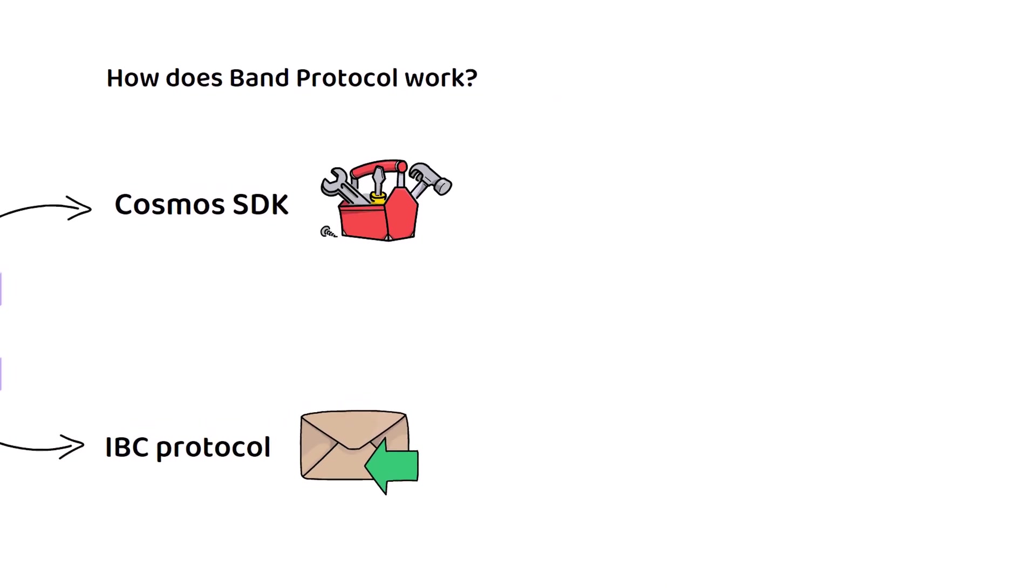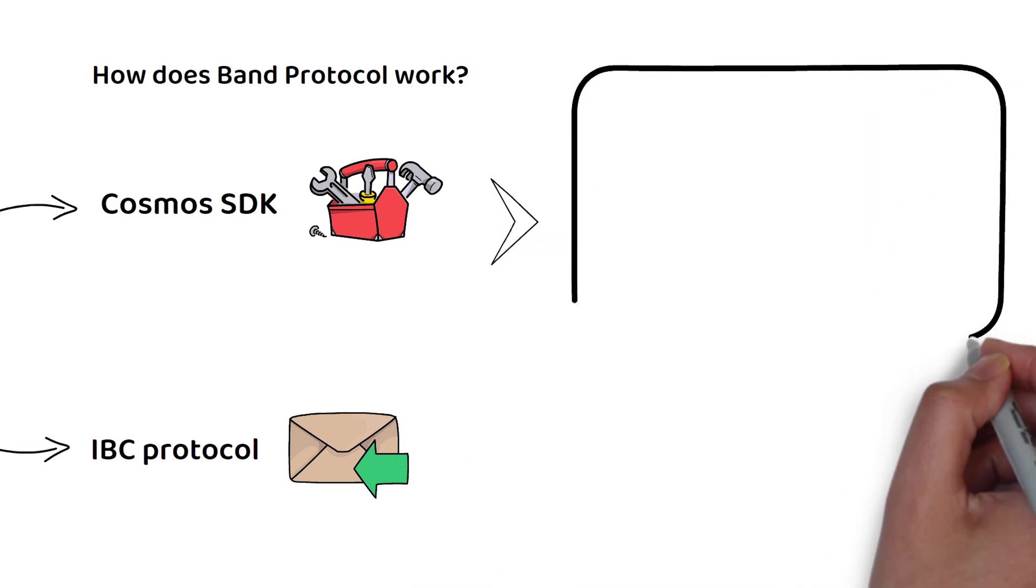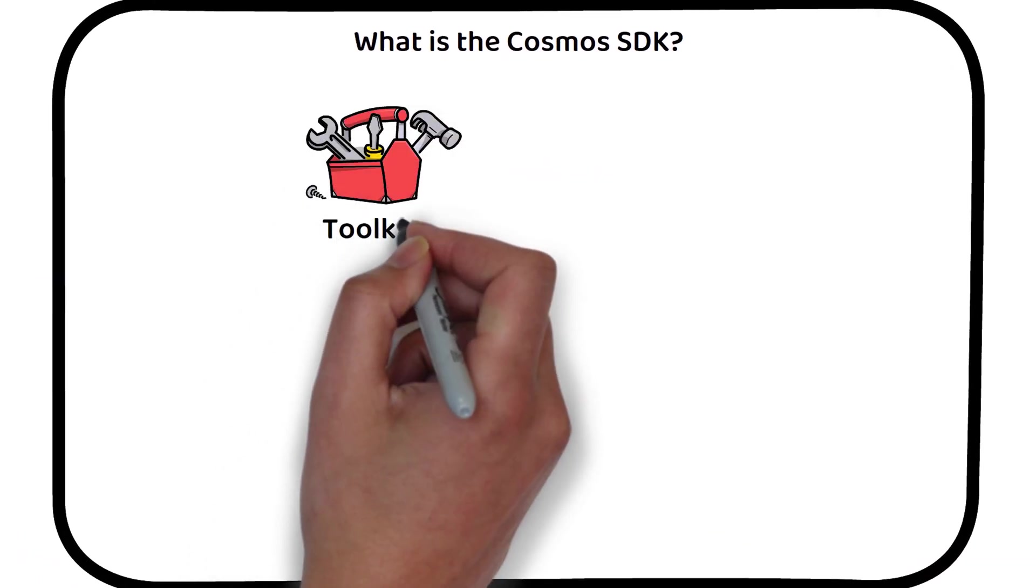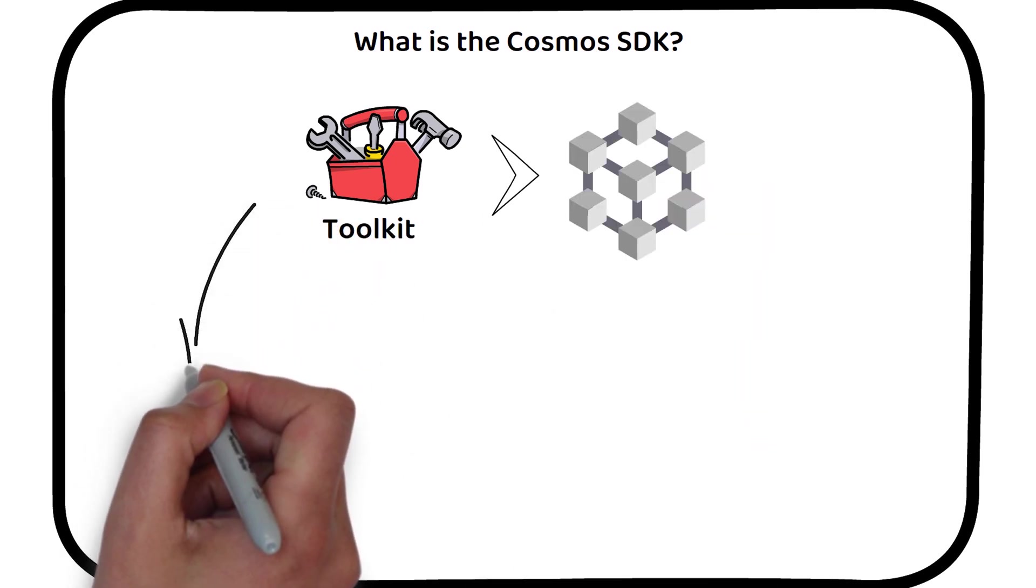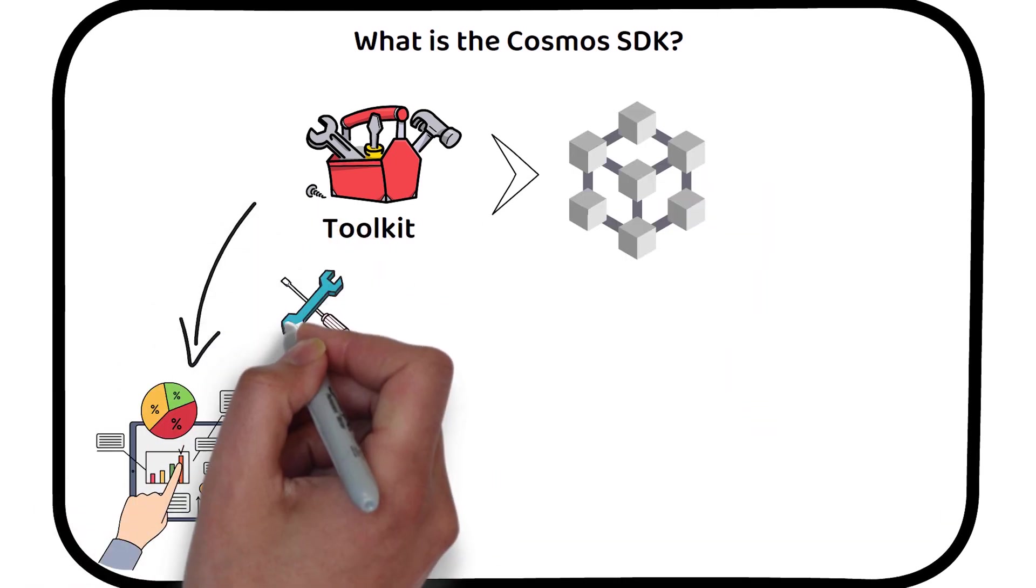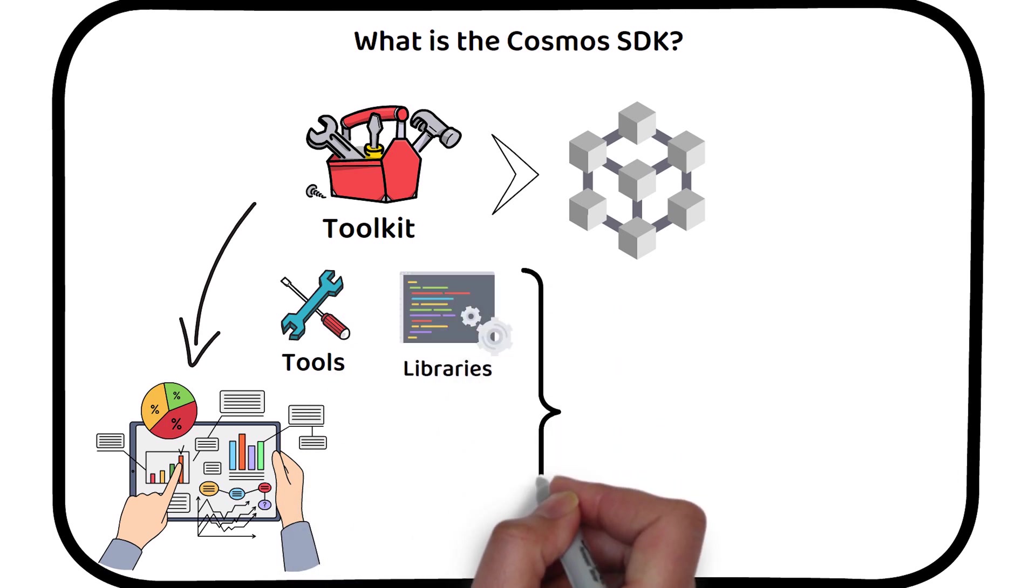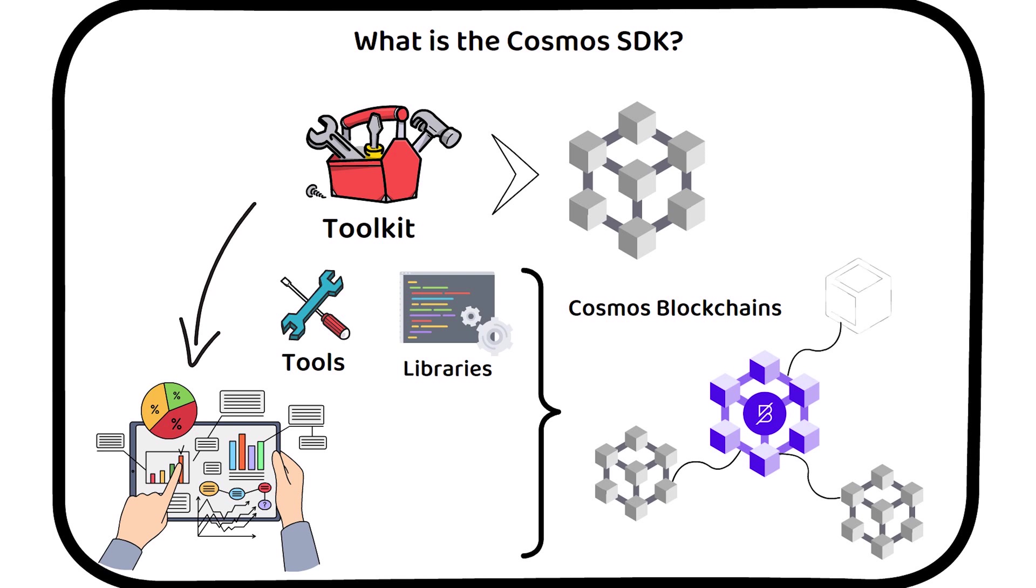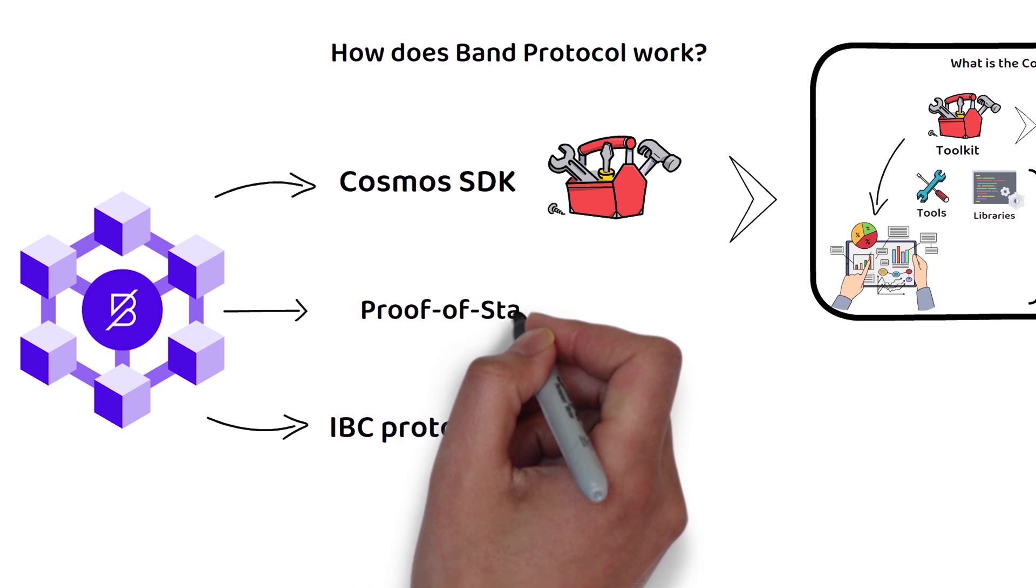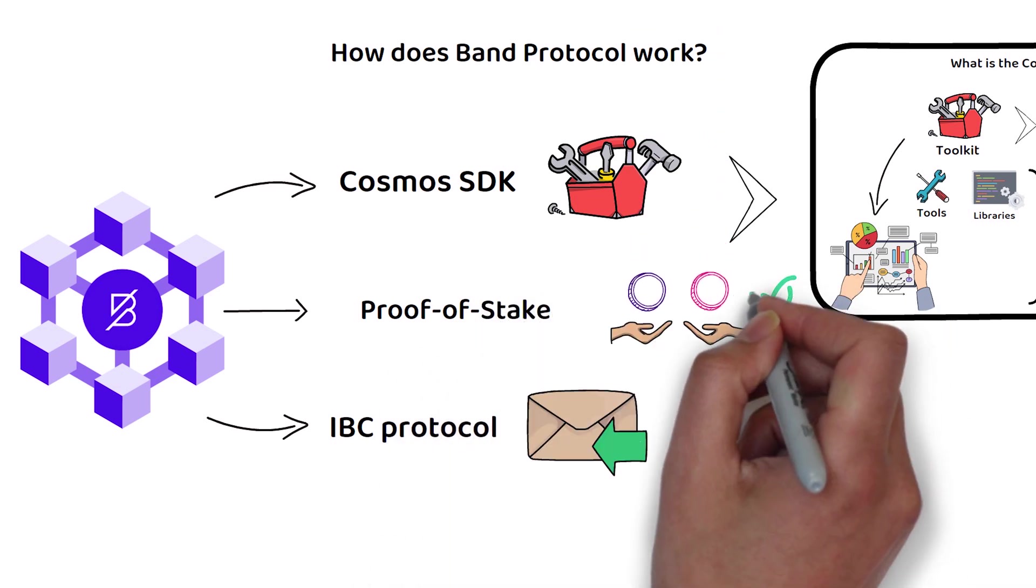To recap, the Cosmos SDK is a toolkit for creating blockchain applications. The Cosmos SDK provides developers with a set of tools and libraries to create custom blockchains that can connect to other Cosmos blockchains. Normally, blockchains built with the Cosmos SDK use Tendermint Core's Proof-of-Stake consensus mechanism to verify their transactions.